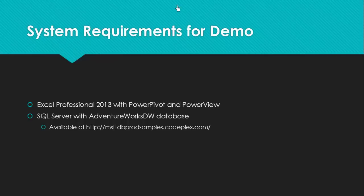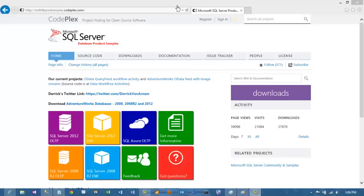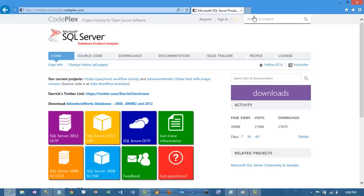As you can see from this slide, you are required to have Excel 2013 Professional and the AdventureWorks Data Warehouse. This is the website where you can download the AdventureWorks Data Warehouse files to install on any version you have of SQL Server.